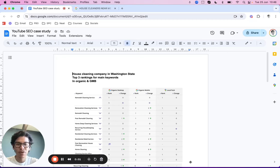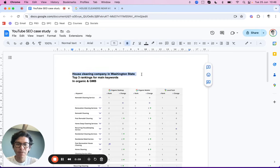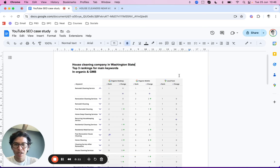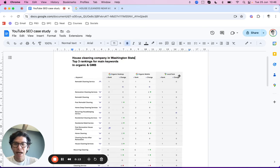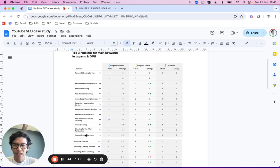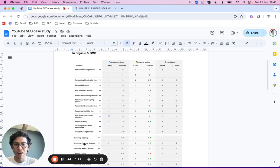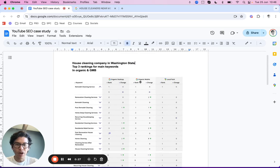This video takes you through the results for an SEO campaign we're running for one of our house cleaning clients. They're based out in Washington. As you can see, these are the keywords we're targeting — home cleaning, house cleaning, maid service, house cleaning home cleaning — all the different variants you would expect. We've got three columns here.